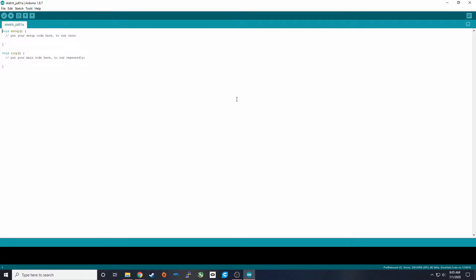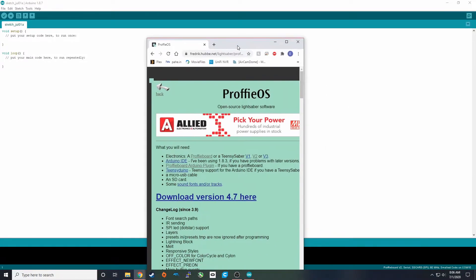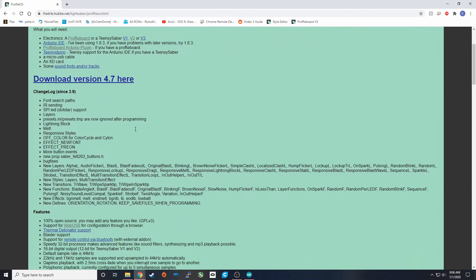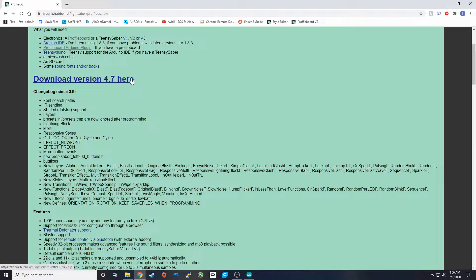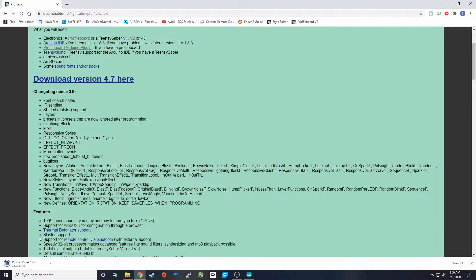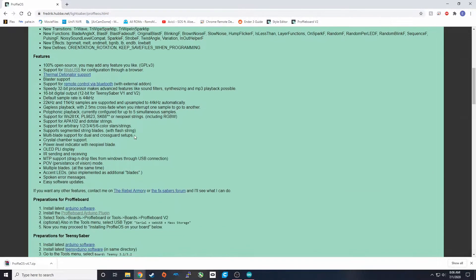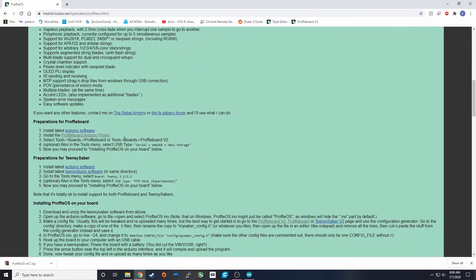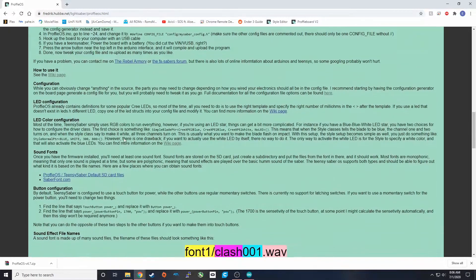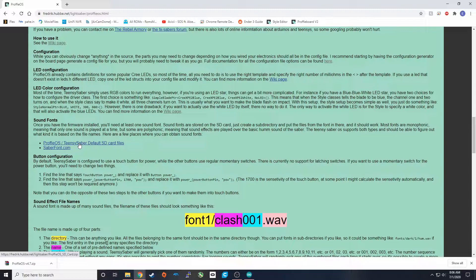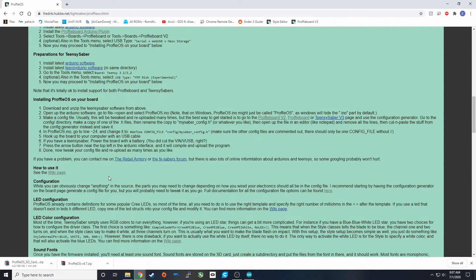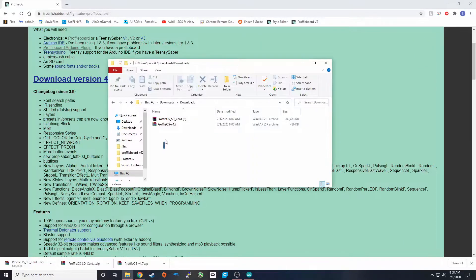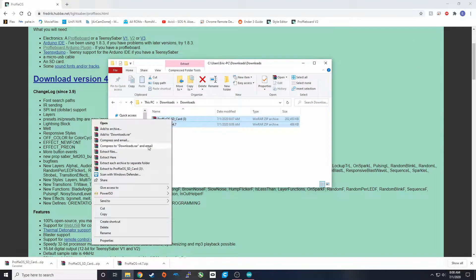So what we're going to have to do next is install the operating system and pull that up on here. In the link down in the description, it will take you to this webpage, ProfiOS webpage. If we scroll down, we will find this huge download link. This is the latest version of the ProfiOS. We can go ahead and click that and it should start installing. While we're here, we're going to install one more thing, the ProfiOS TNC Saber default SD card files. We're going to download that as well.